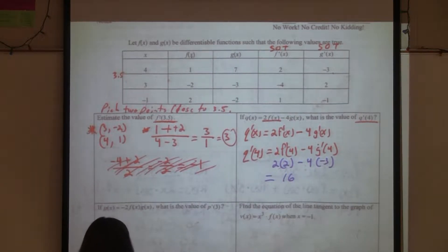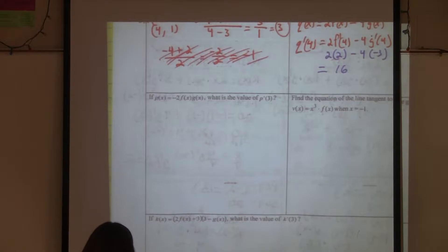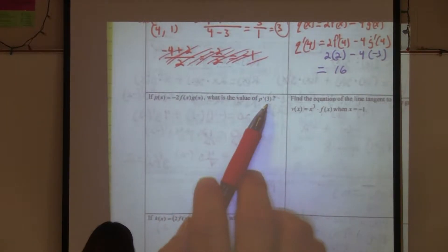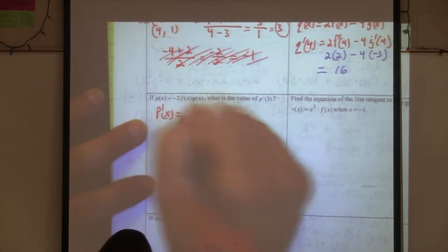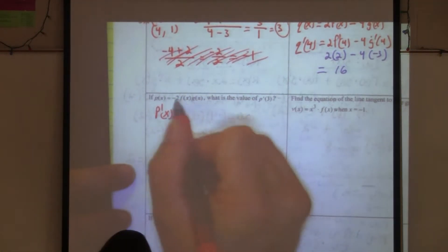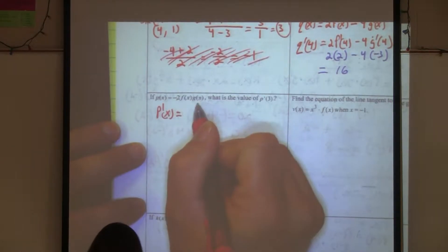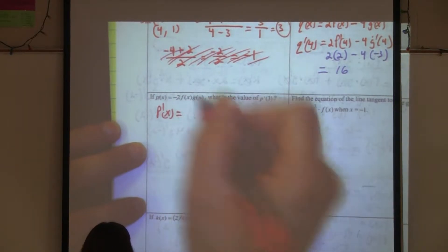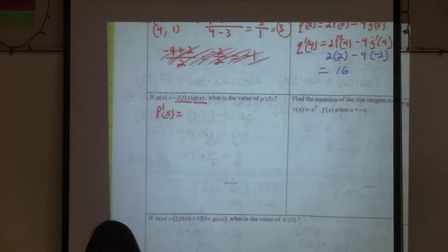Let's try the next one. We want p prime of three. In order to do that, we need to find the derivative of p of x first. What do you notice? It's the product of two functions.